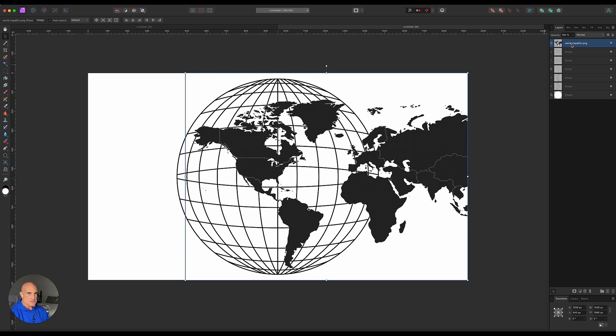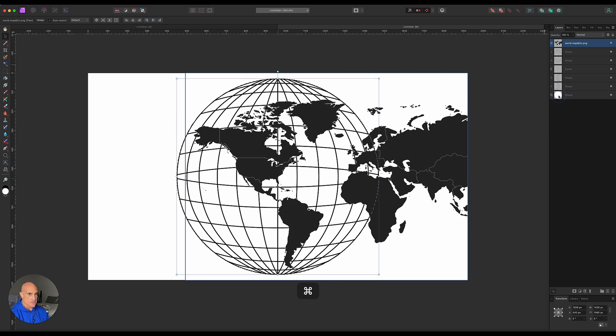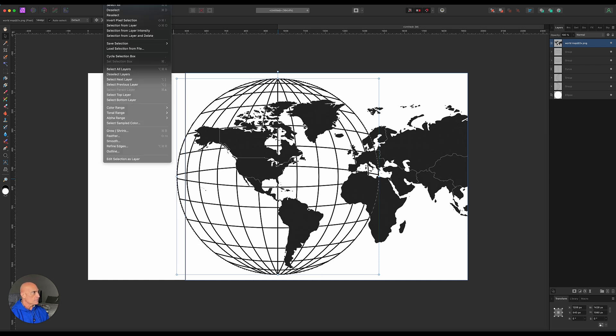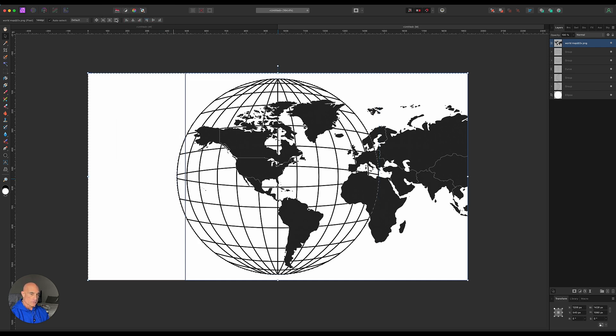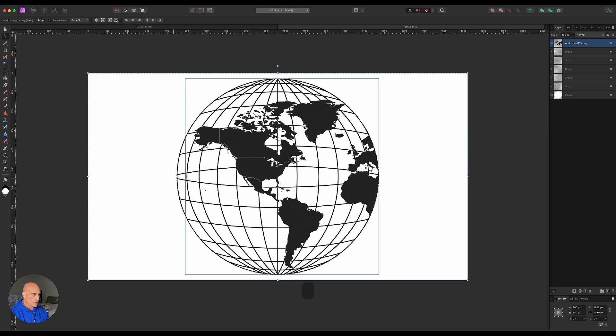Now we've got all this extra stuff over here that we really don't want. So with the map still selected, let's come down to our ellipse and we'll command click on our ellipse since it does have a white fill. It's selecting the fill and the stroke. We'll invert that. Then all we have to do is hit delete again. We've got rid of the rest of the map. Command D, deselect.